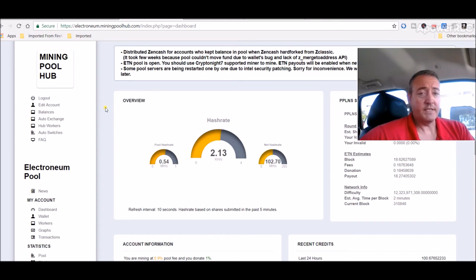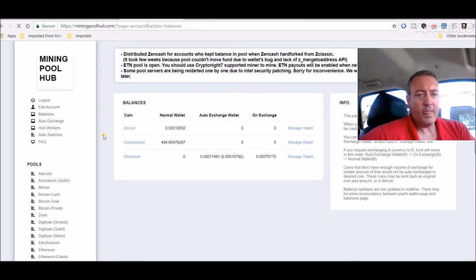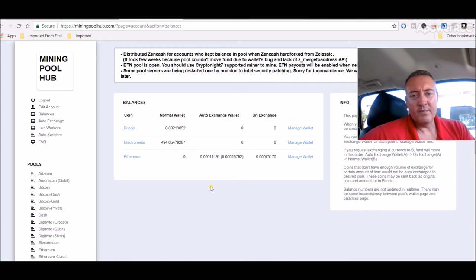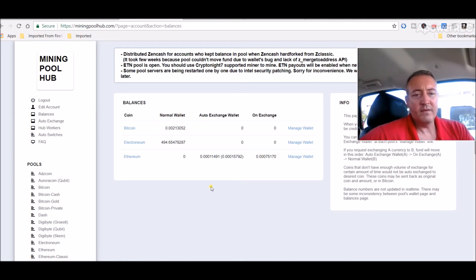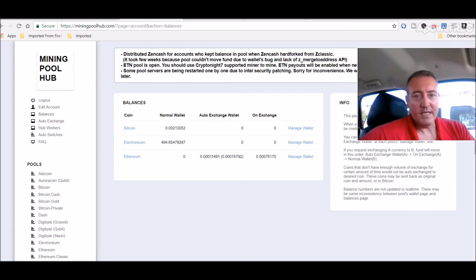NiceHash for a little bit, maybe 24 hours if that. Then I went back over to Electronium. So I'm going to stay on that for a while. It's pretty cheap right now. I think Electronium's 15 cents a coin, not 15 cents, 1.5 cents a coin if I'm not mistaken.